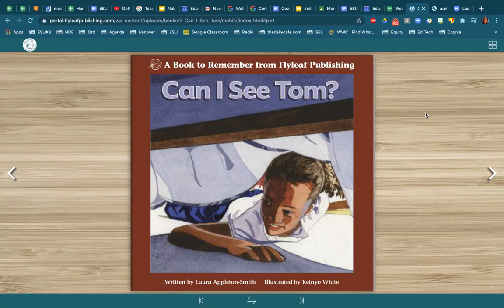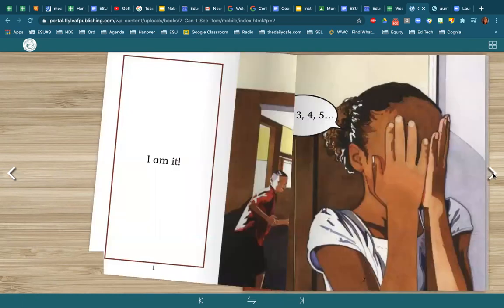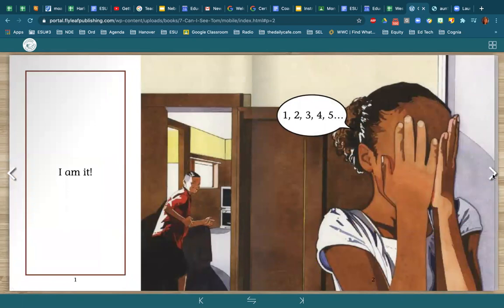When you're introducing a book for the first time, you are the one in charge. You're the one providing the book introduction. For example, when you're doing a book introduction you're going to always start with the title and tell them the title. Can I See Tom? This book is called Can I See Tom, and I see a little girl here looking under a bed. That gives me a clue as to what might be going on here, and this is a story about two friends that are playing hide and seek.